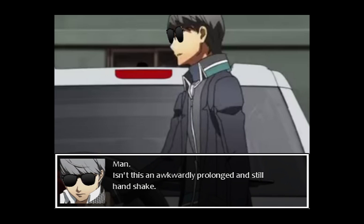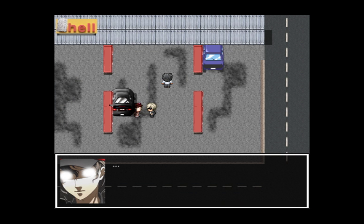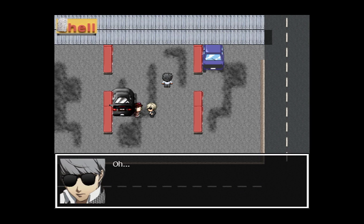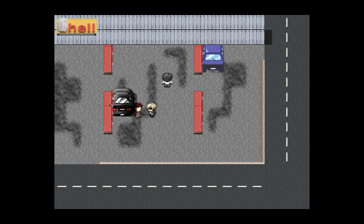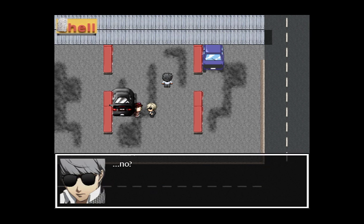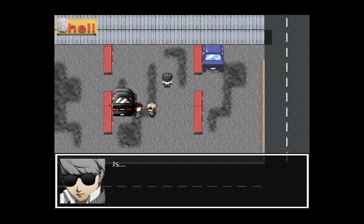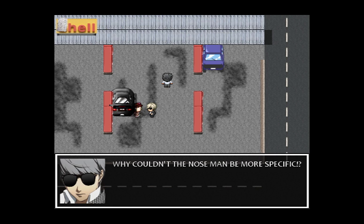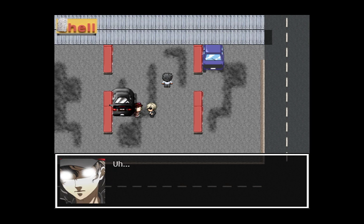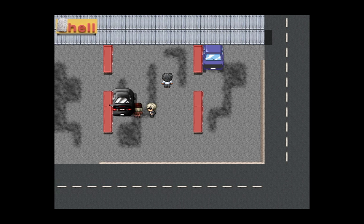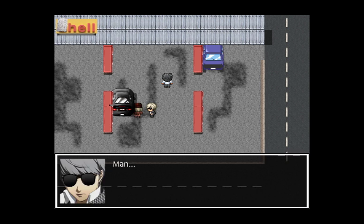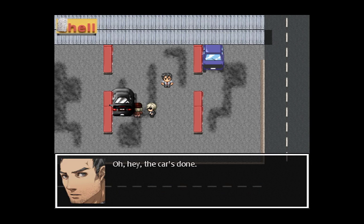'I've always wanted to shake some of his sexually ambiguous—' okay the fucking shades are cracking me up so bad. 'Isn't this an awkwardly prolonged and still handshake?' Picture cuts — oh no, you feeling all right? You're not looking all right. 'Turn around, bright eyes — no, turn around.' Sorry for that little bump, the mic took a little fall. 'Is this a joke or an obscure reference, perhaps to a song? Why couldn't the nose man be more specific?' Oh shit — his fucking eyes. 'Hermaphrodites sure seem to live interesting lives.' Oh hey, the car's done.